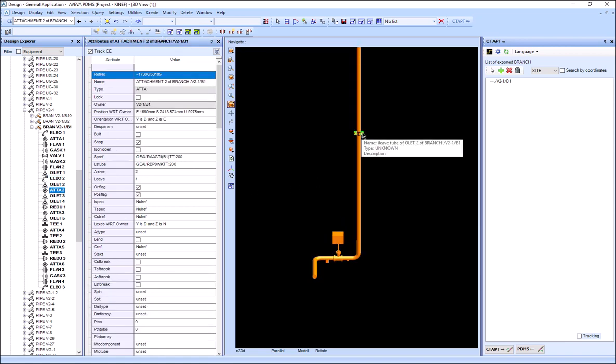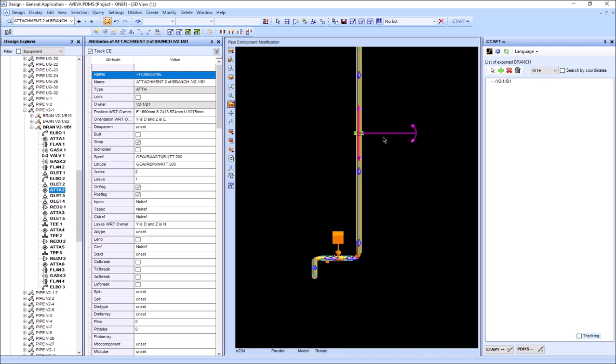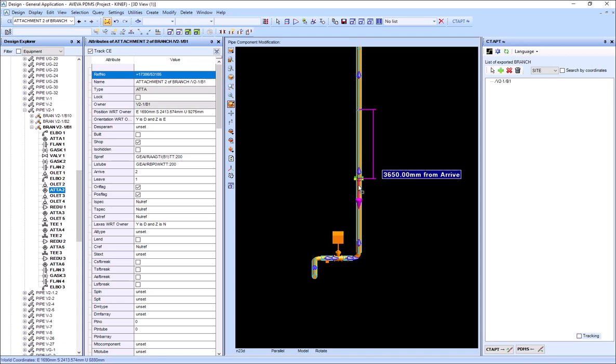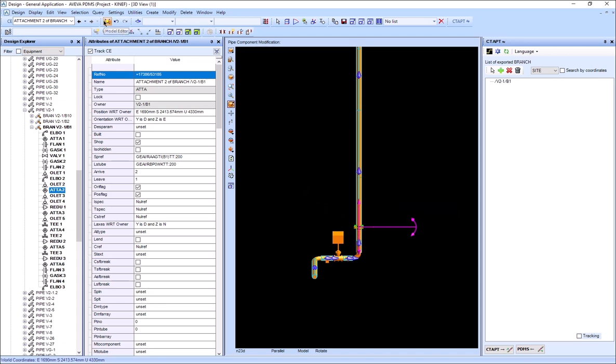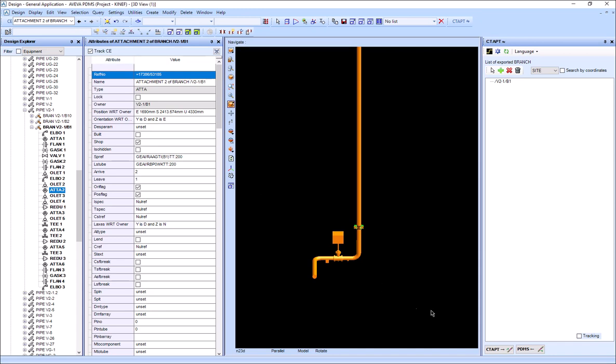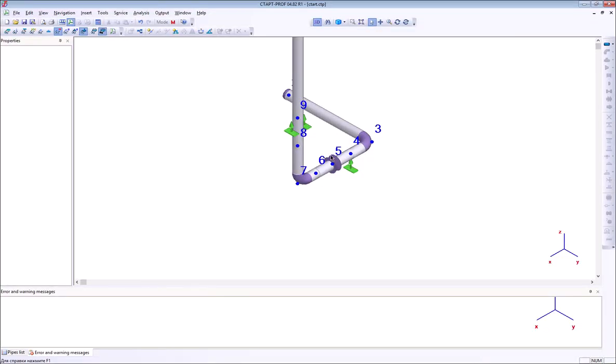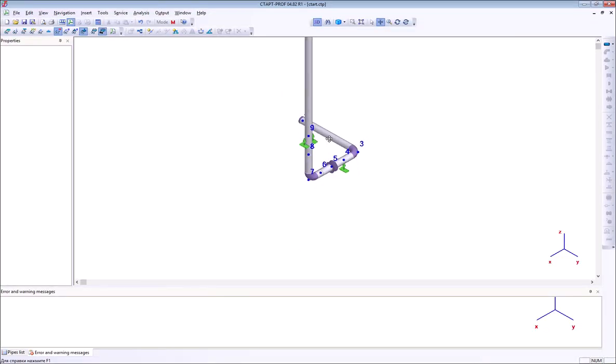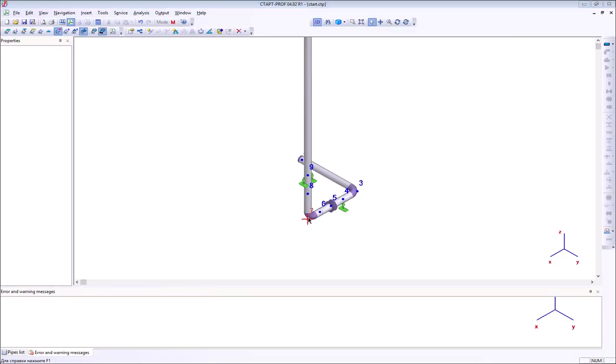Now I can move the support along the pipe and transfer the model back into StartProf. You can see that the support is moved here too.